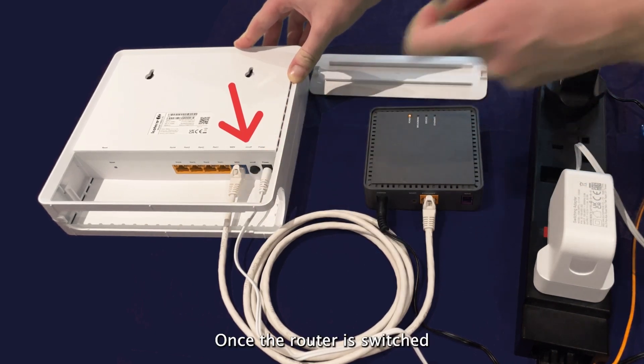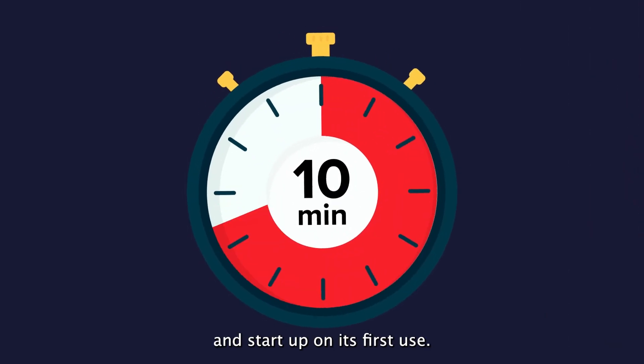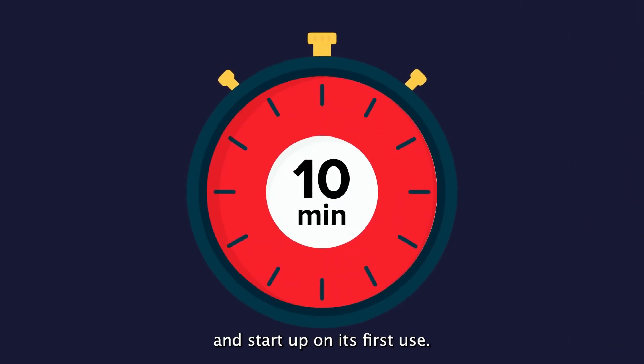Once the router is switched on, allow up to 10 minutes for it to configure and start up on its first use.